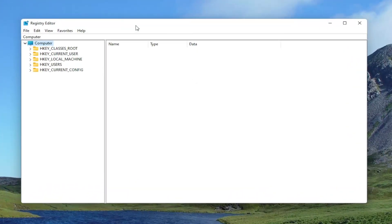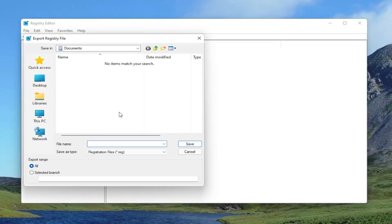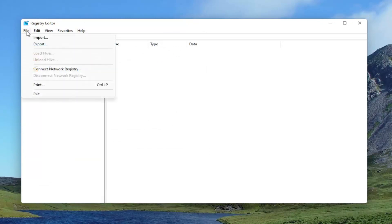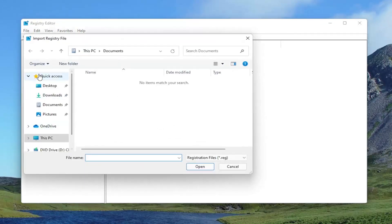Before you proceed in the registry, I would suggest you create a backup of it, so if anything were to go wrong you could easily restore it. To create a backup, all you have to do is select File and then Export. I recommend naming it the date you're making the backup. Keep the export range at All and save it to a convenient, easily accessible location. If you ever need to import it back in, select File, then Import, and navigate to the file location.